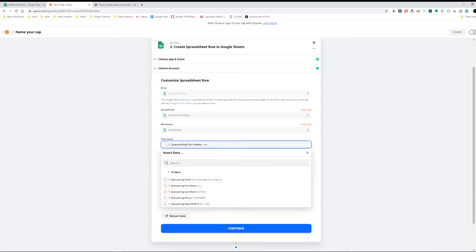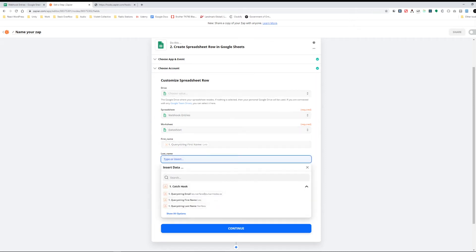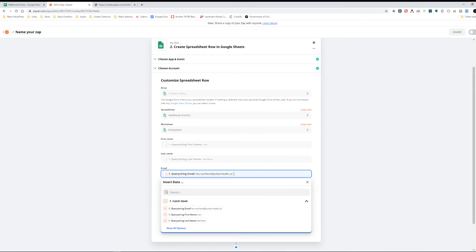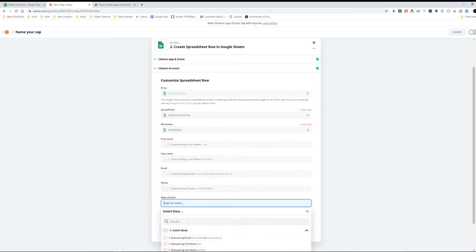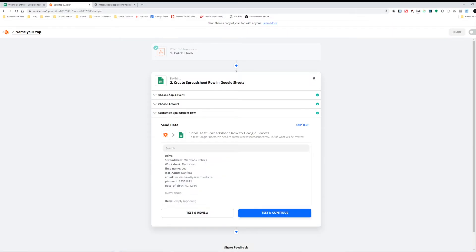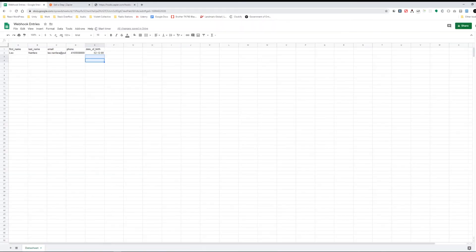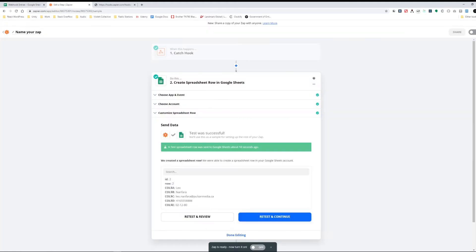For first name I'll grab query_string first name, then query_string last name, query_string email, query_string phone, and query_string date of birth. I'll hit Continue, then Test and Review. The test was successful — a test spreadsheet row was sent to Google Sheets. I jump to my sheet and the data is there. The Zap is working, the webhook is working.